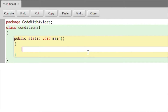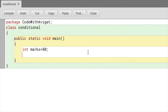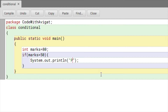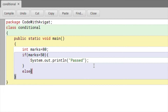Now I'll explain this using an example. We need to find whether a student has passed or failed. I'll create a variable called `marks` and initialize it to 80. Then I'll write the if-else statement: if marks is greater than 50, then the student is passed.